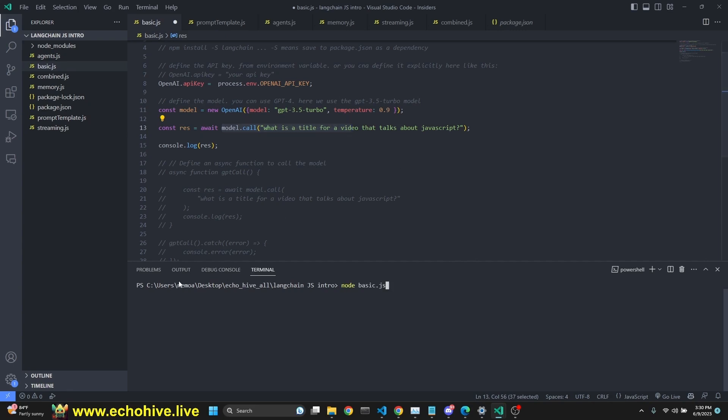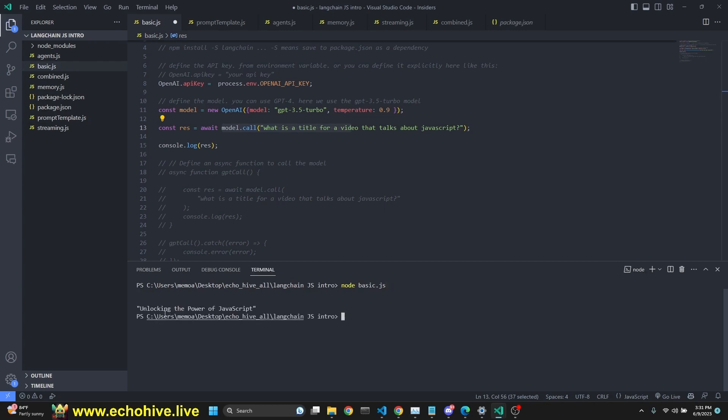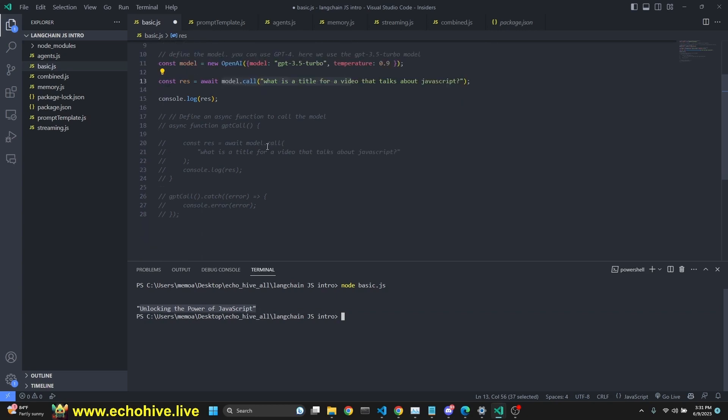To run this, I am in the exact same working directory, which I'm working on Visual Studio code in the terminal. And all I have to do is node basic.js. And here we got a new response, unlocking the power of JavaScript.